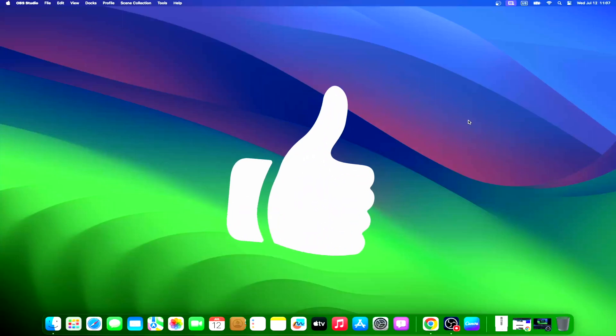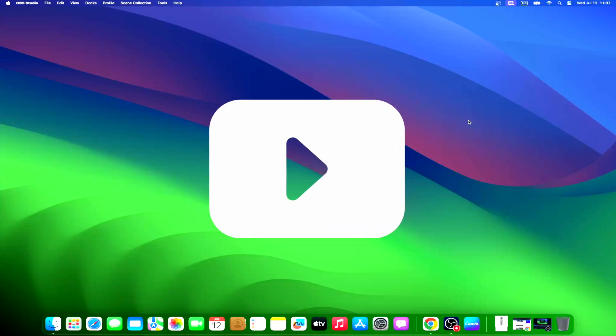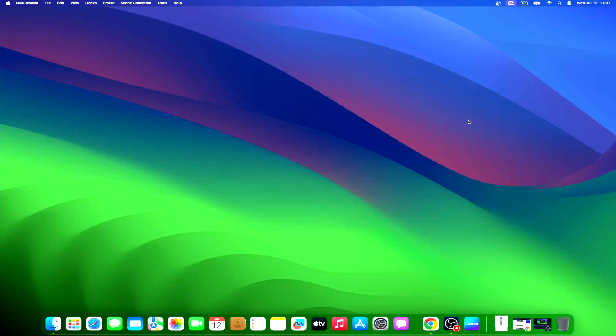Don't forget to like and subscribe at MacObserver for more intuitive guides, tips, and Apple news. This is Mike here. See you next time.